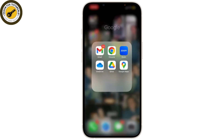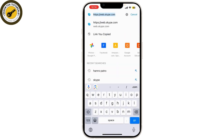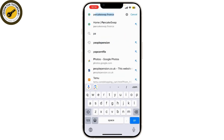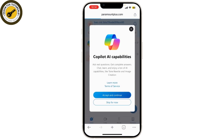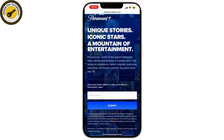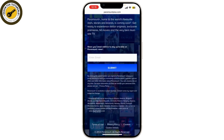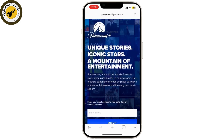So let's get started. First, open your web browser and go to paramountplus.com. Alternatively, you can open the Paramount Plus app on your smartphone or tablet. If you're using the mobile app, make sure it's updated to the latest version. On the Paramount Plus website, click on the Sign In button.